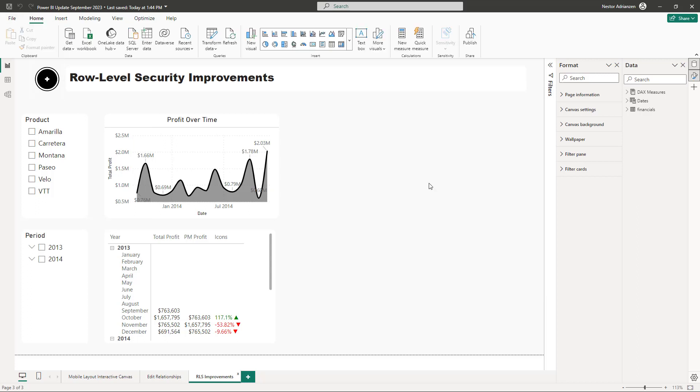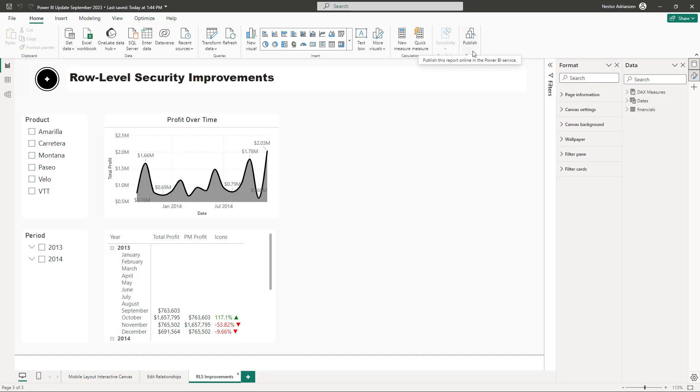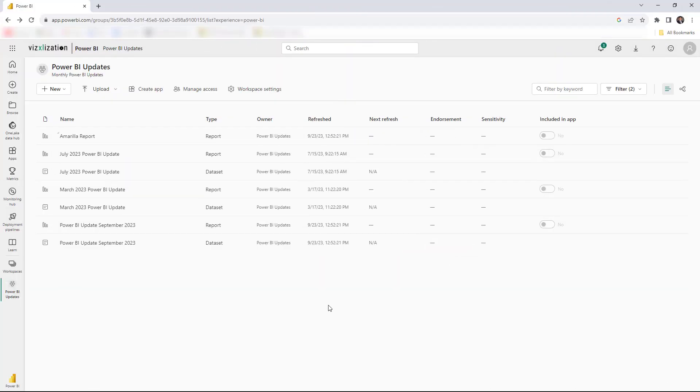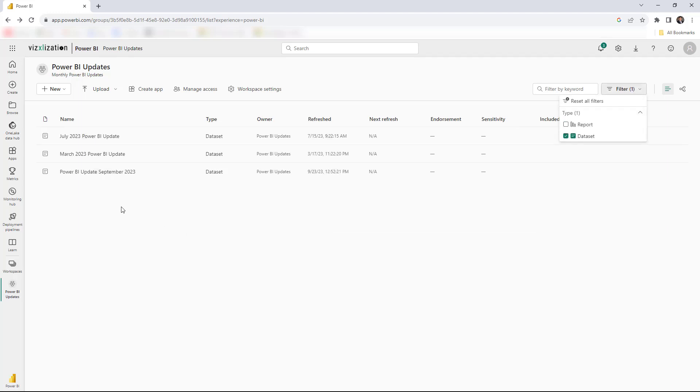The improvements that I'm going to be talking about are actually in the web, in the Power BI service. So you need to publish this report. You need to have an account, Power BI Pro license. This is the workspace that I have for this report. So let's filter for now just data set and let's focus on the Power BI update September 2023.